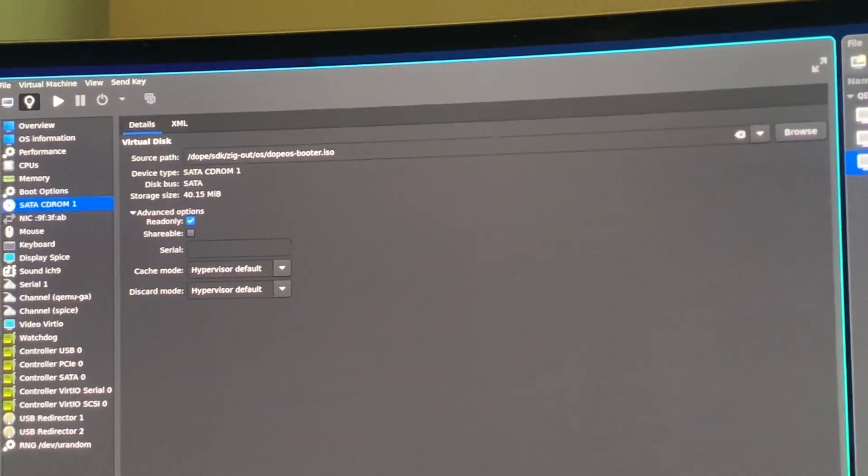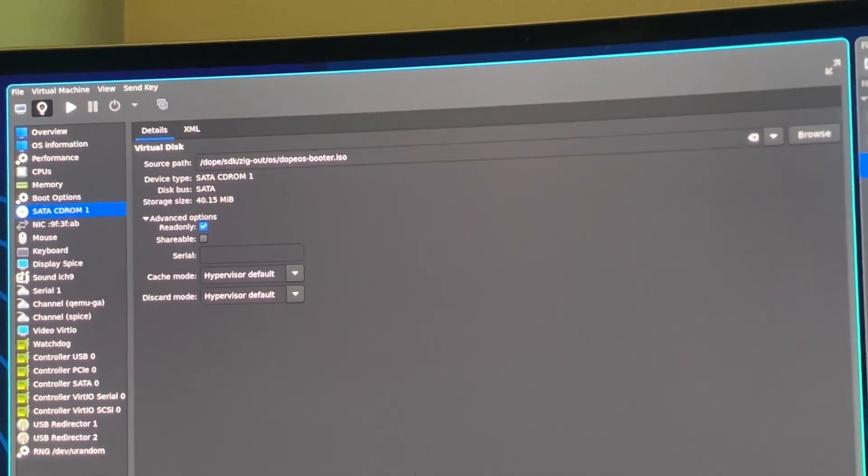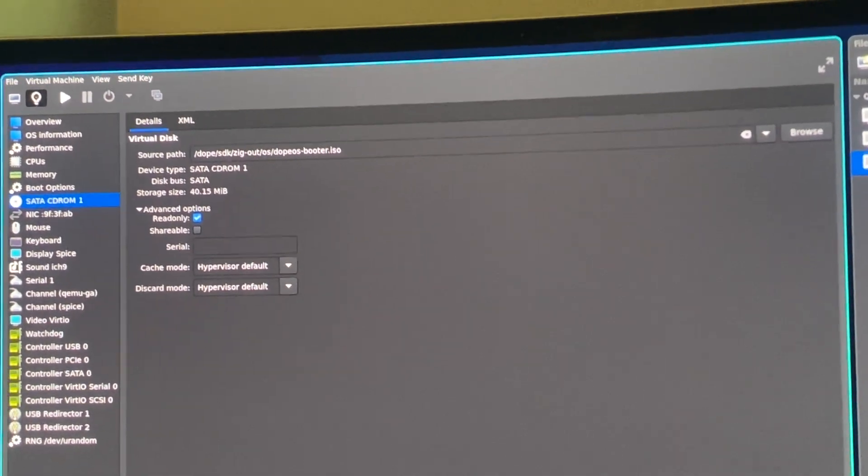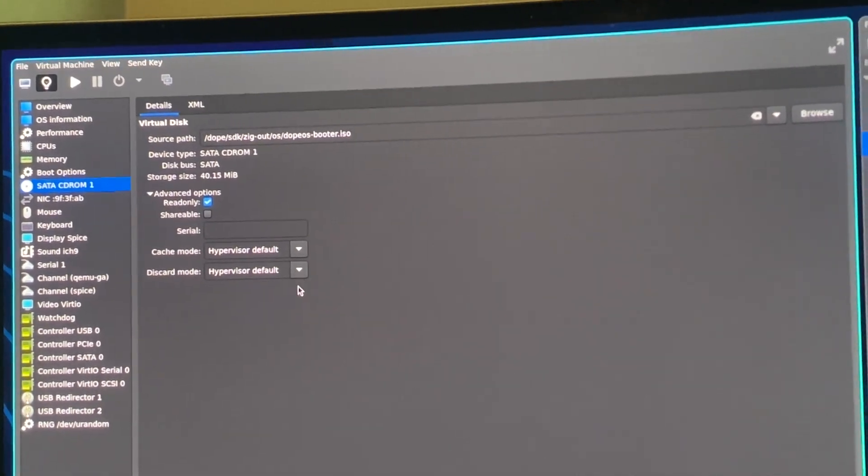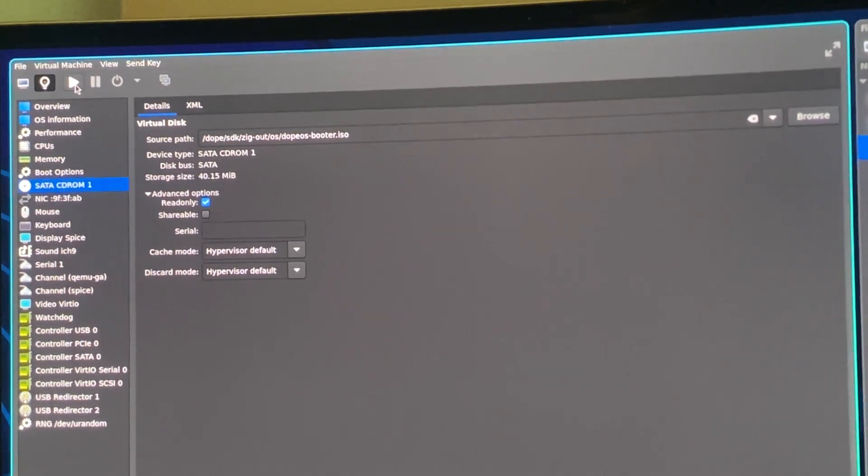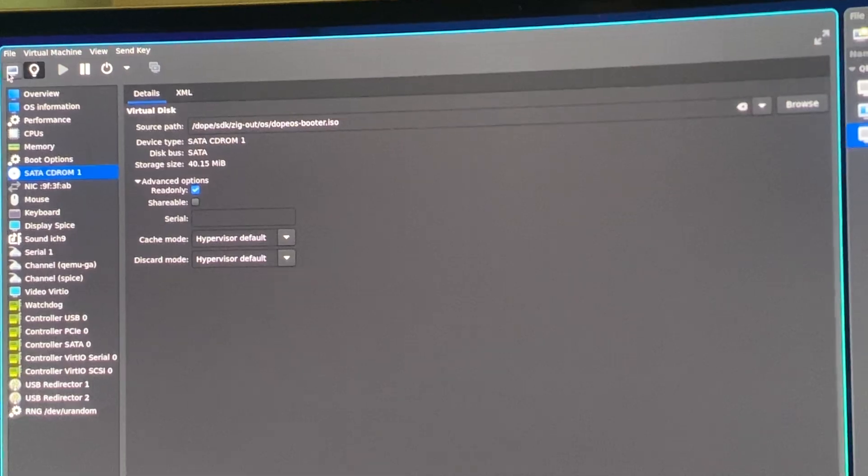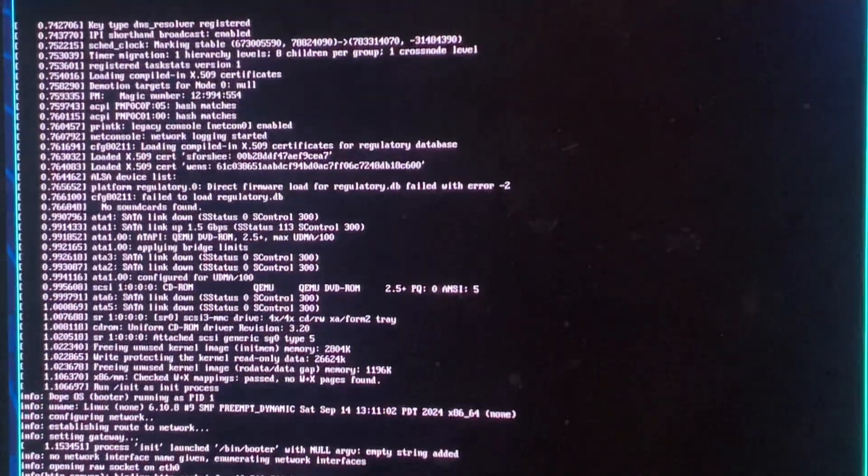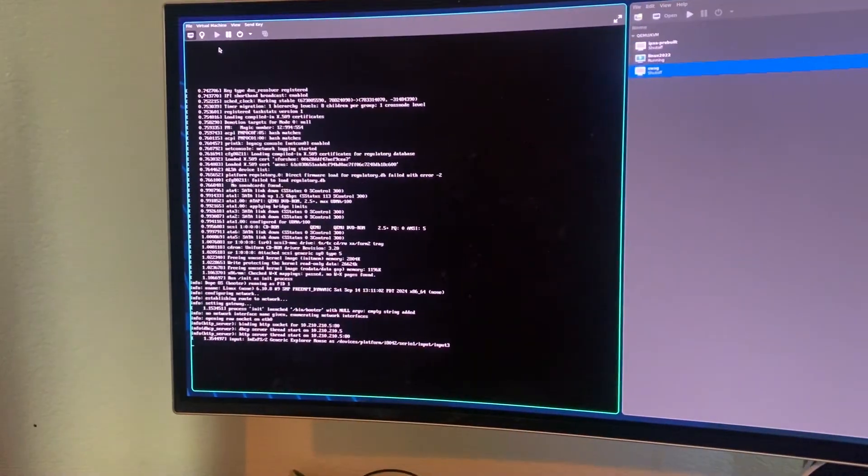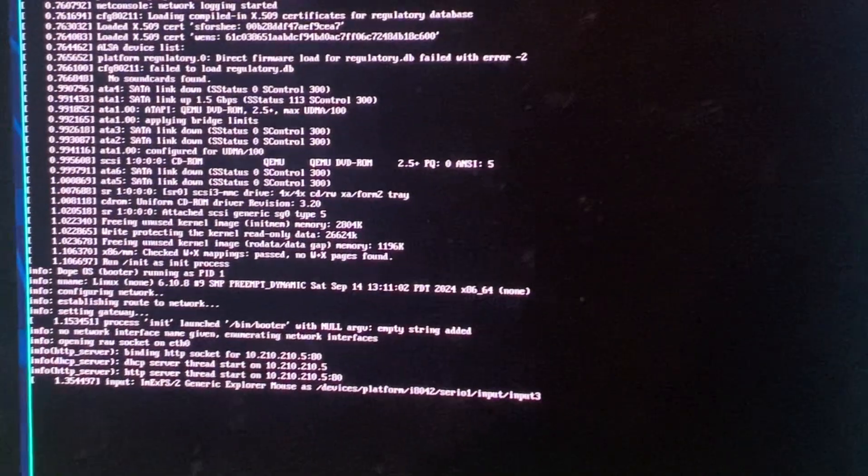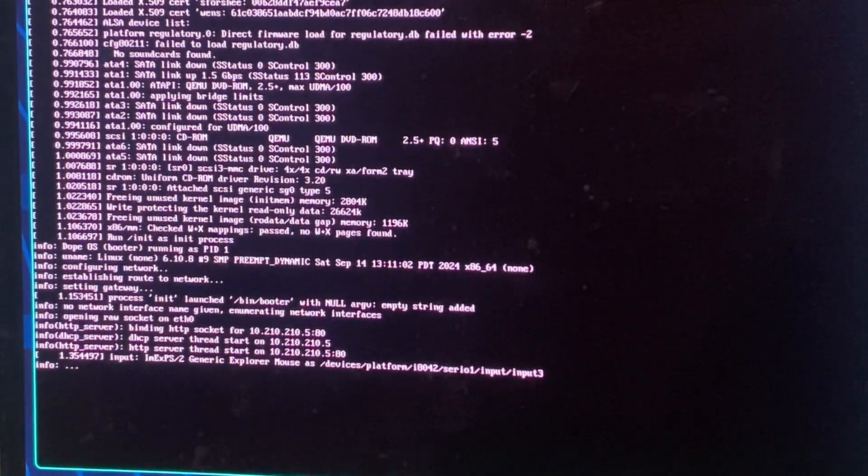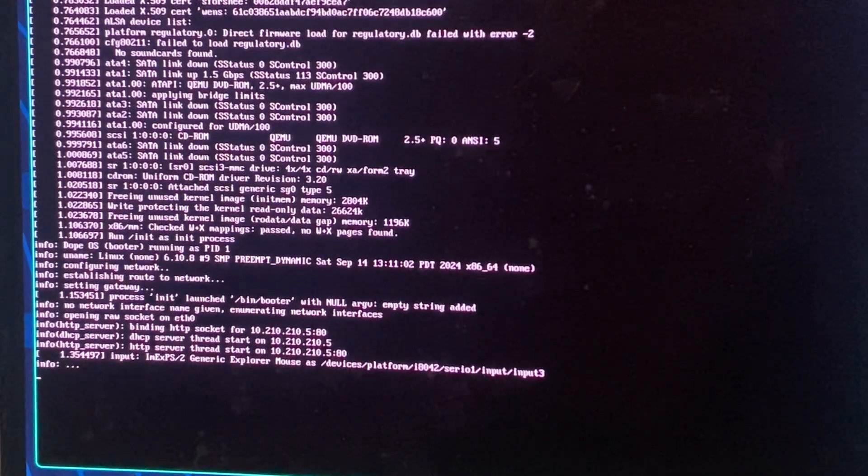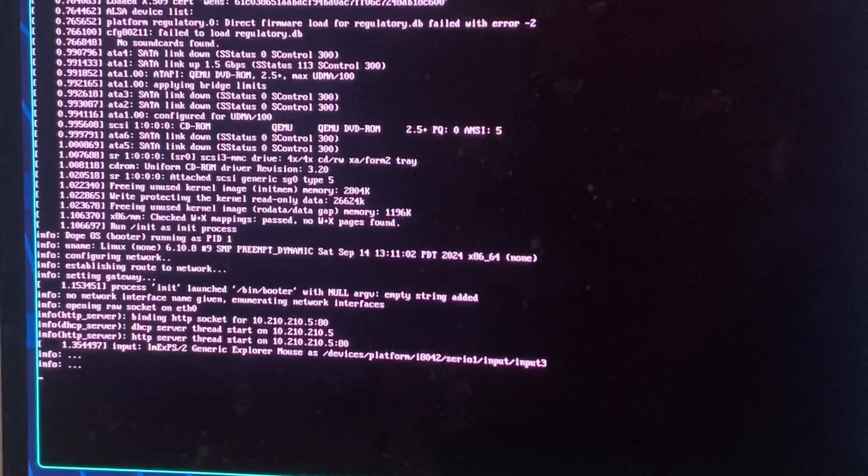On the left I have my booter operating system. It is loaded into the CD-ROM drive. We'll hit play and it has booted. Booter is booting and it's making these three dots every five seconds just to say that it's alive.